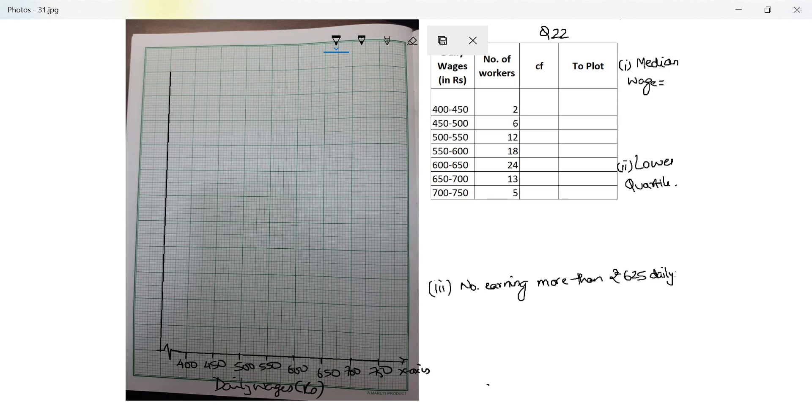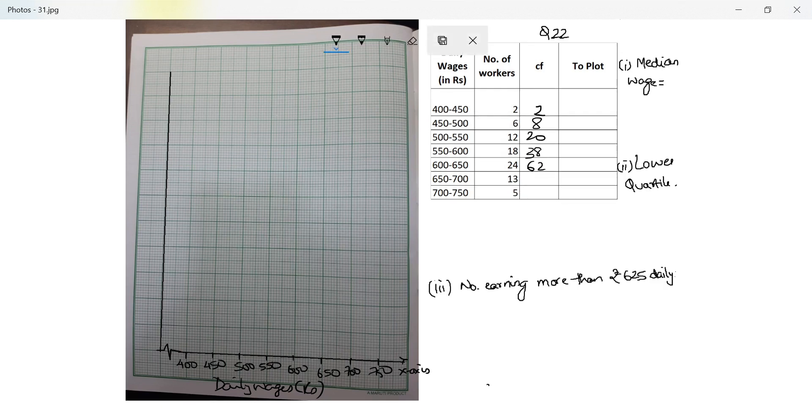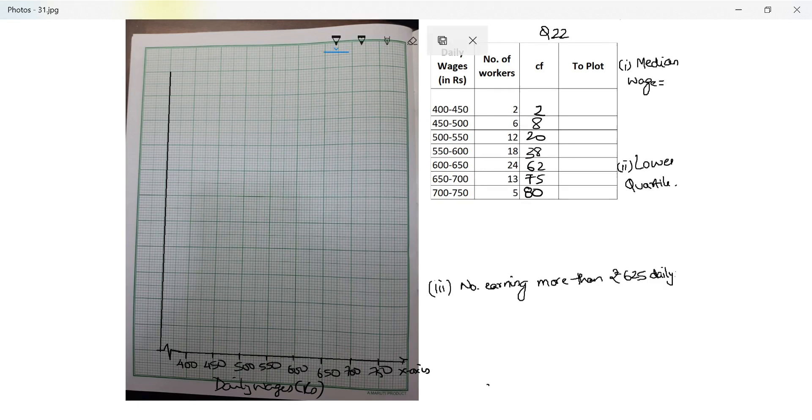Let's find the cumulative frequency. This is 2, 2 plus 6 is 8, 8 plus 12 is 20, 20 plus 18 is 38, 38 plus 24 is 62, 62 plus 13 is 75, 75 plus 5 is 80. Perfect, so they said there are 80 people.